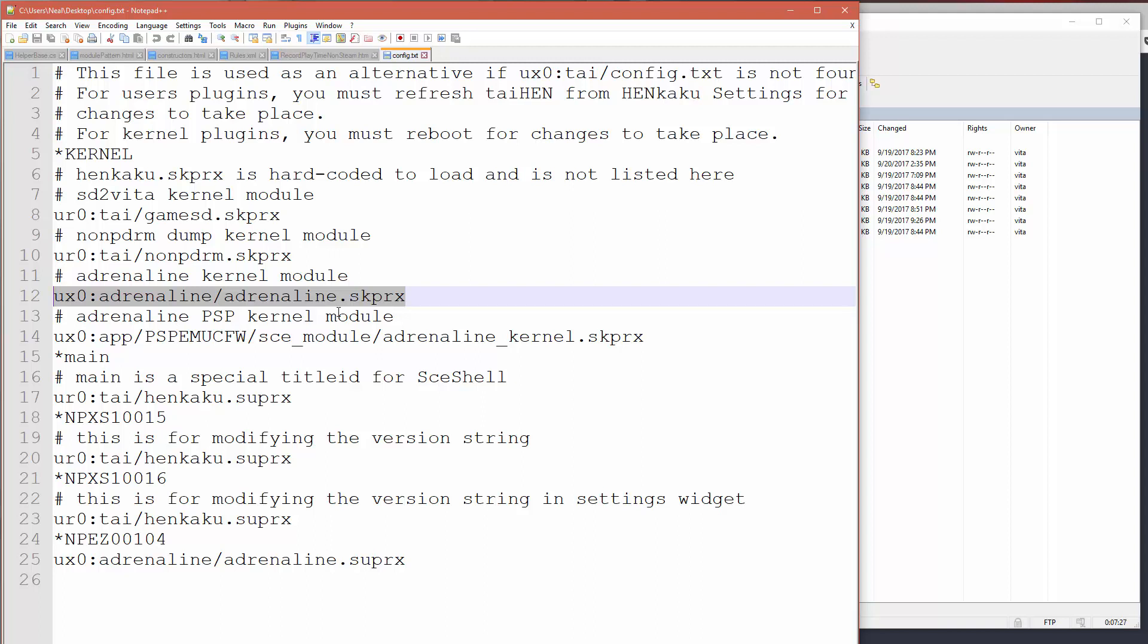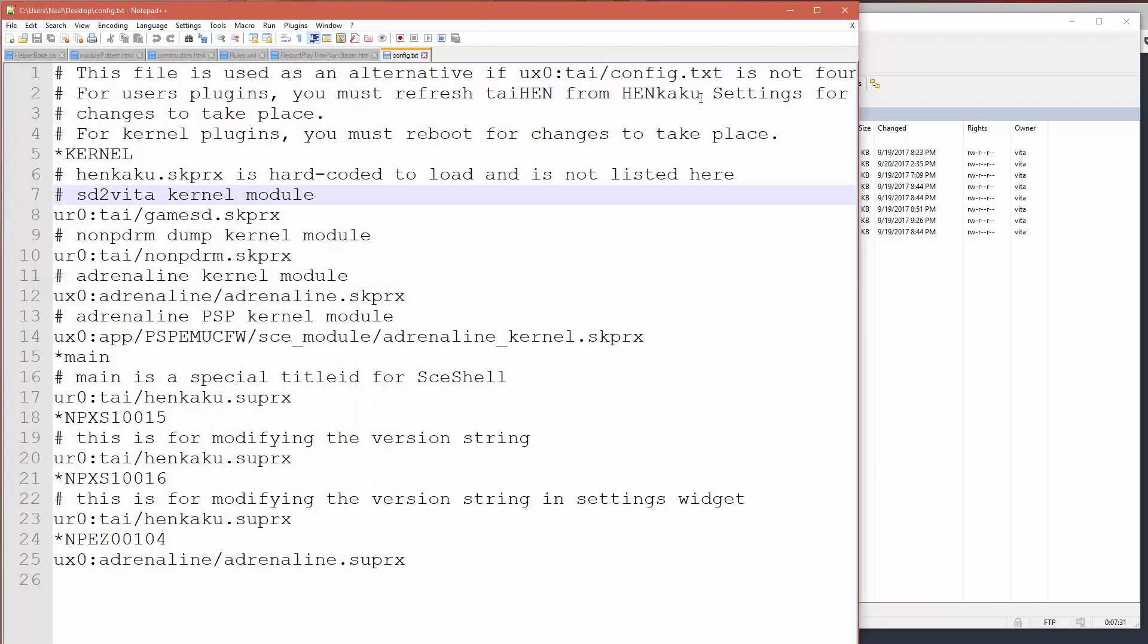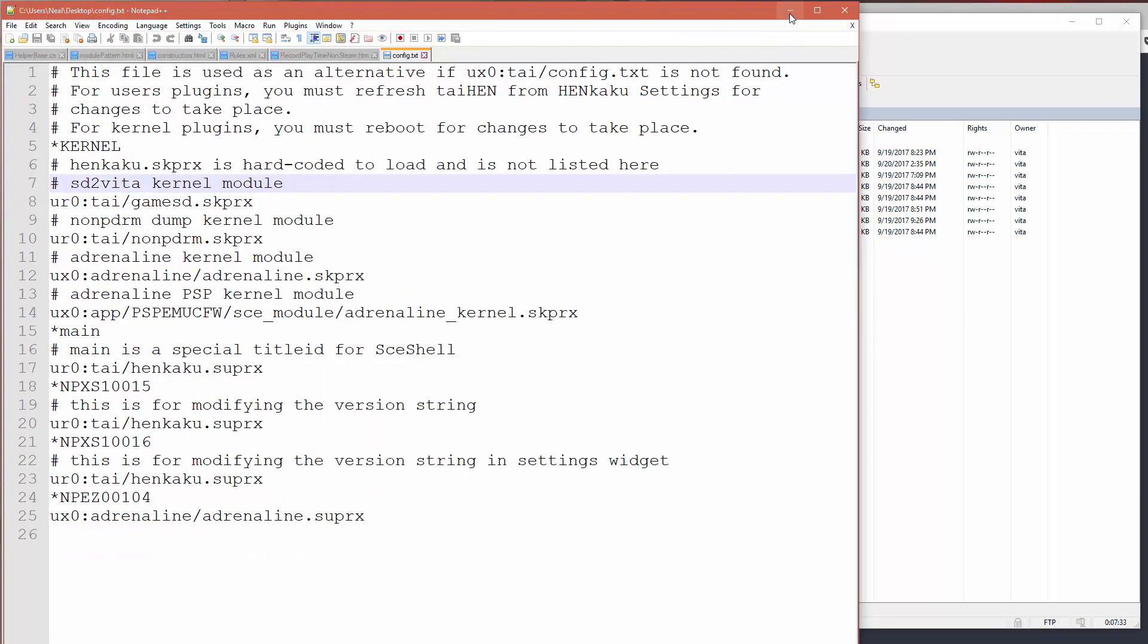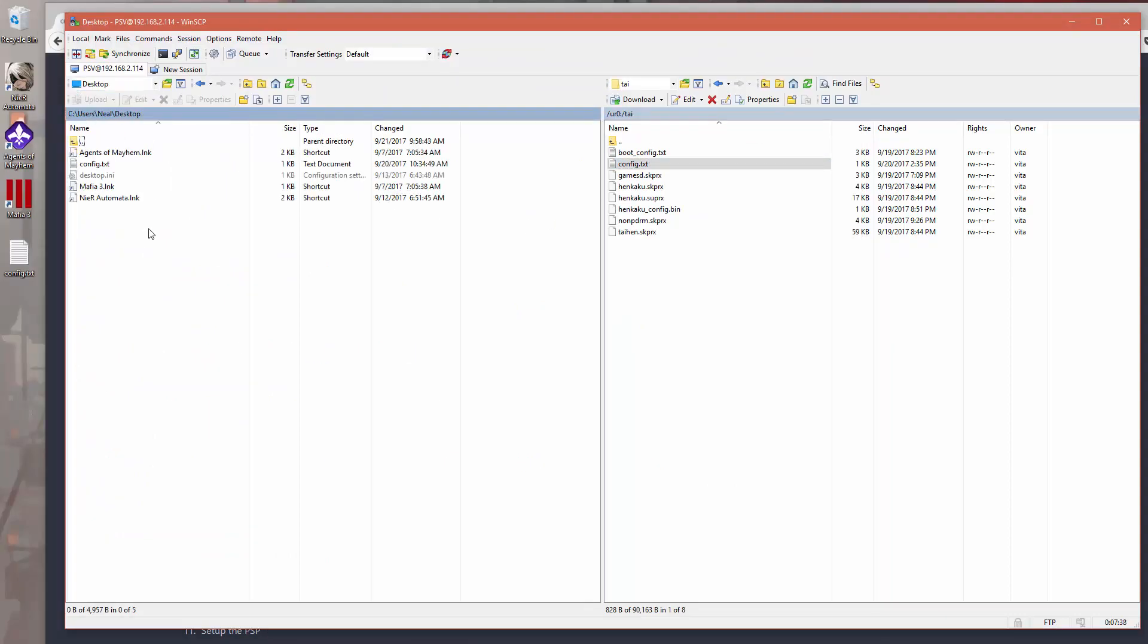So you just make the edit here, and then what you want to do is obviously file, save the file, and then once the file is saved, you've got to make sure that you come back here and you FTP it back.